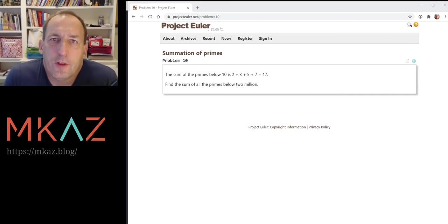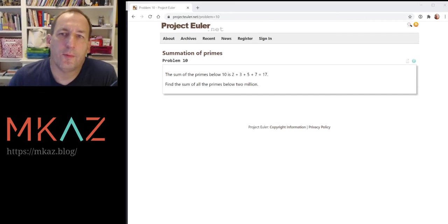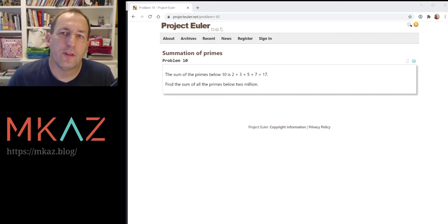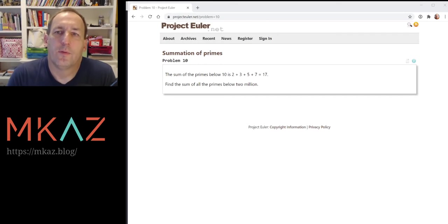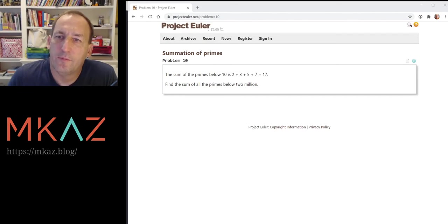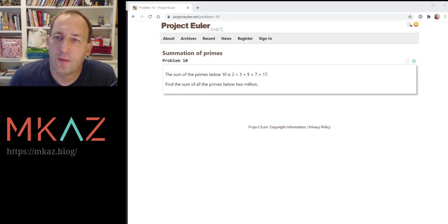Hi, I'm Marcus and I'm learning Rust by going through the Project Euler problems. Today is problem number 10. Problem 10 is finding the sum of primes. The example they give is below 10: 2, 3, 5, 7 sums to 17. And our goal is to sum all primes below 2 million.